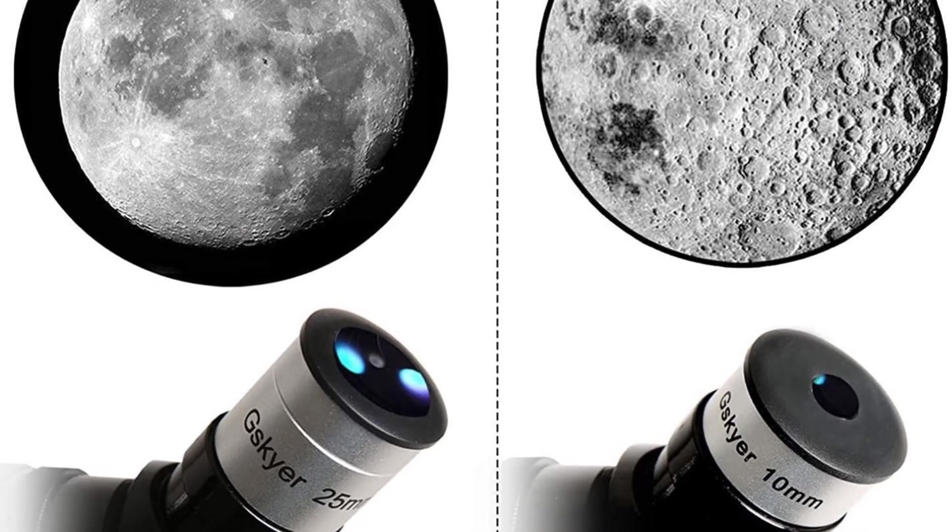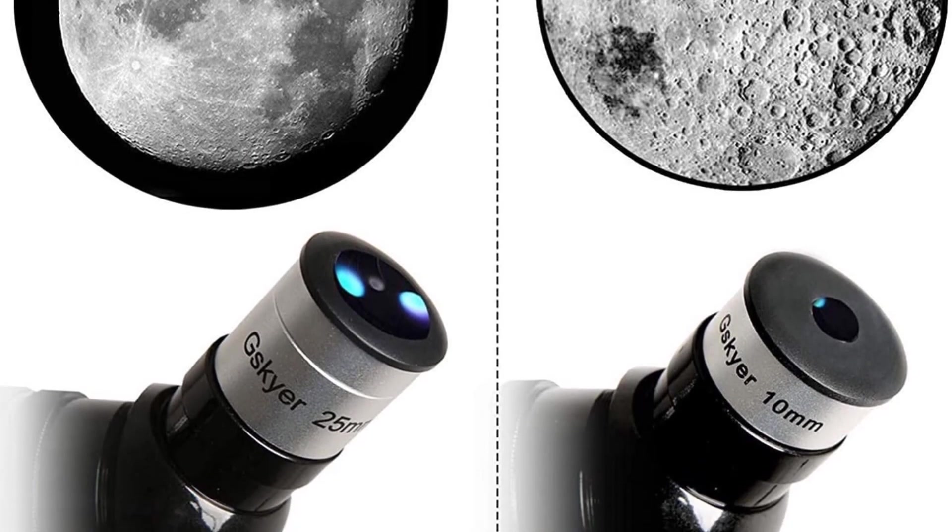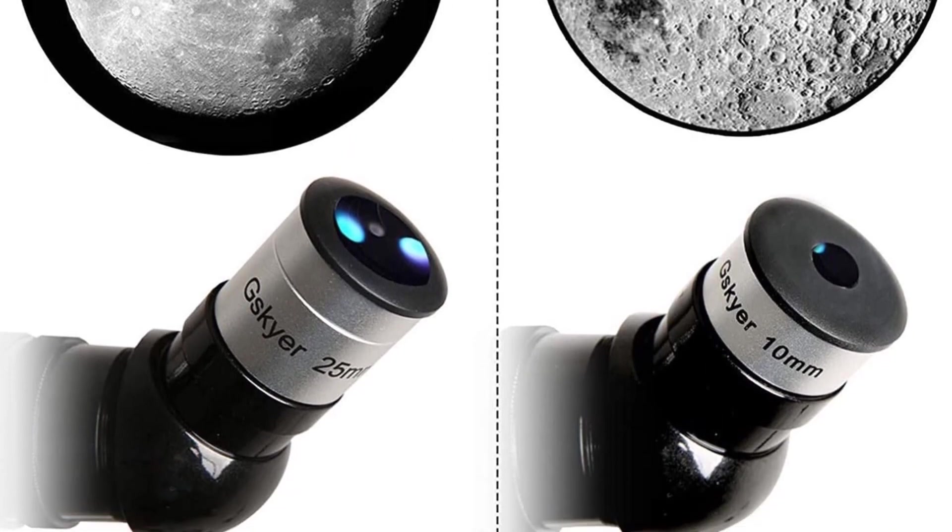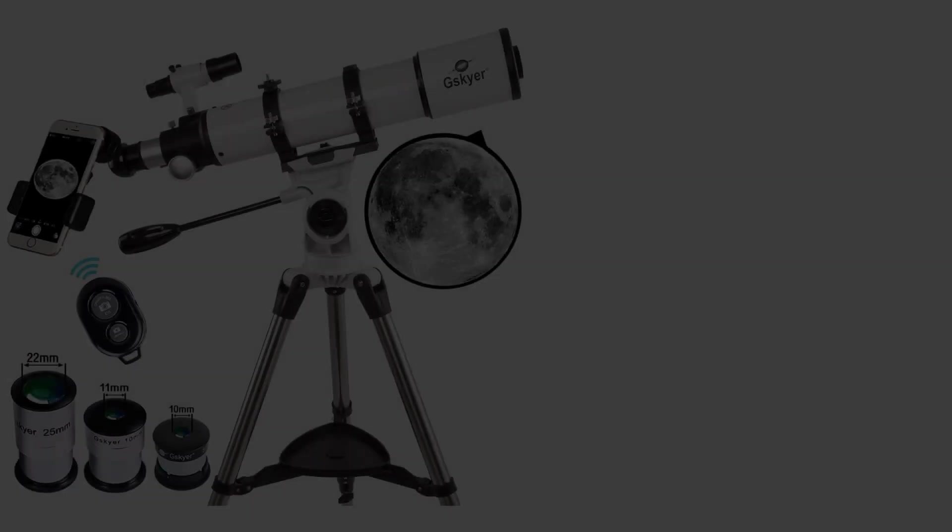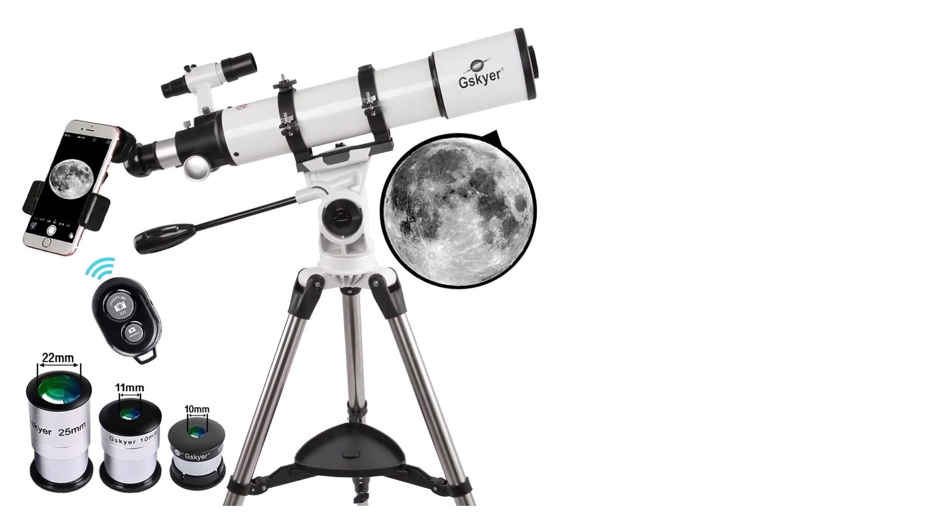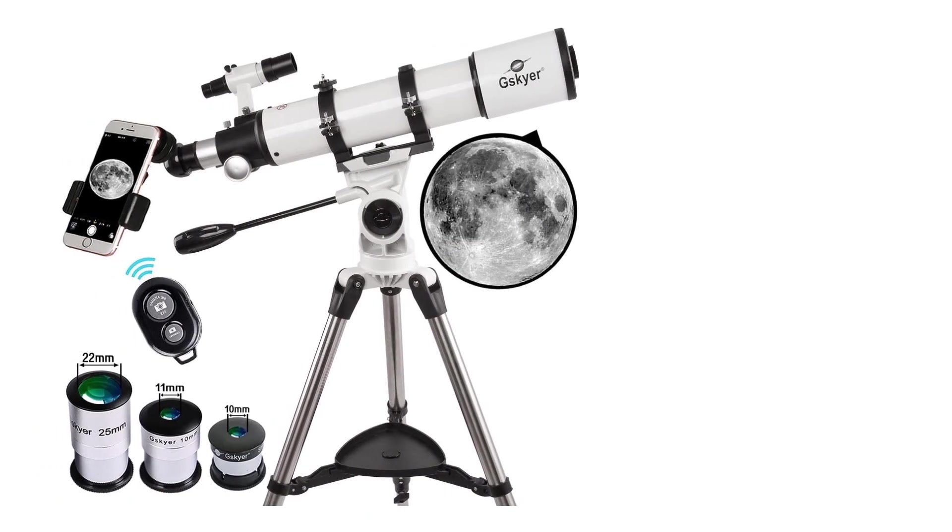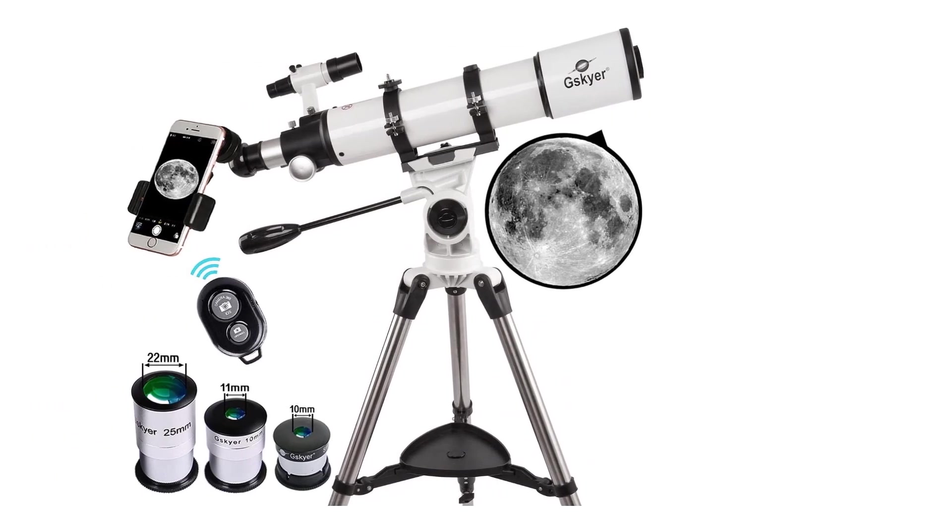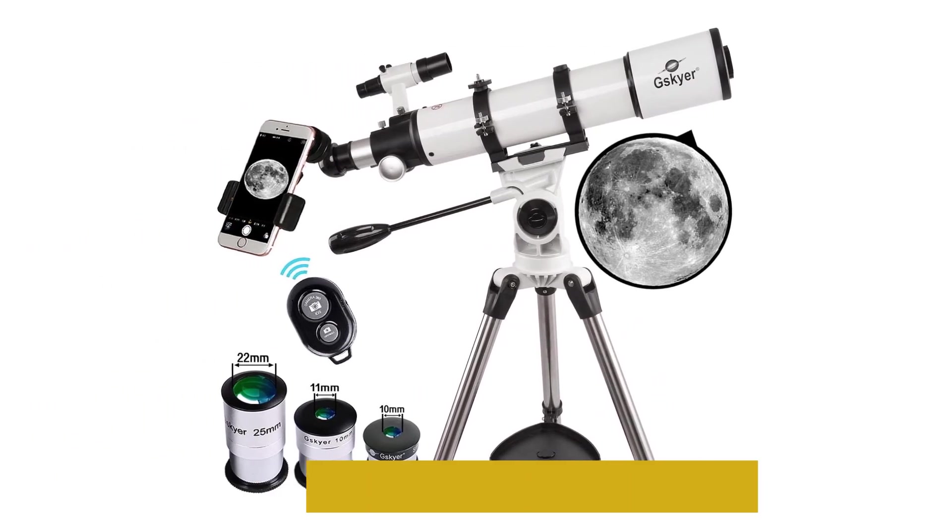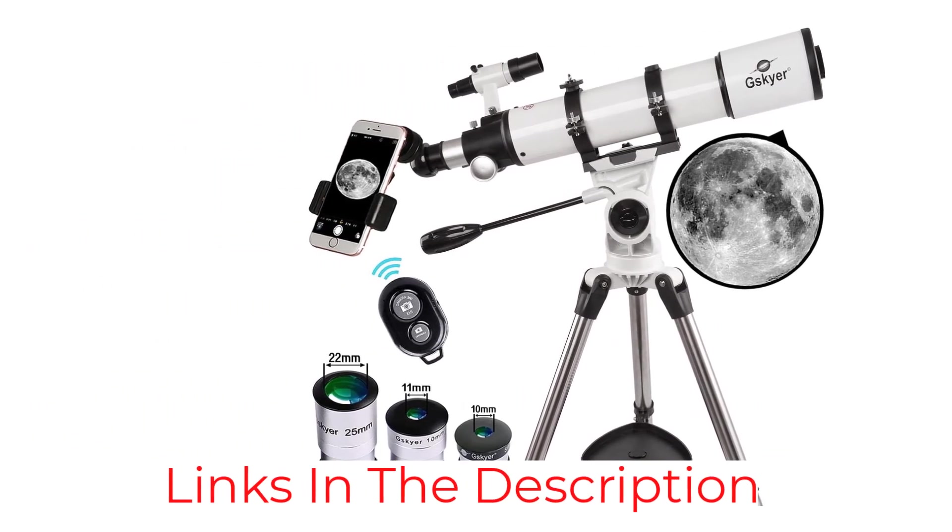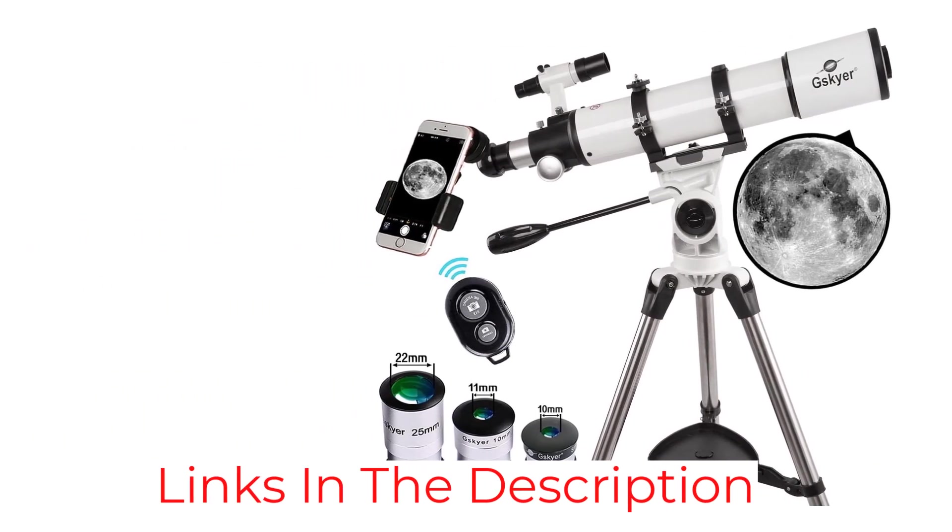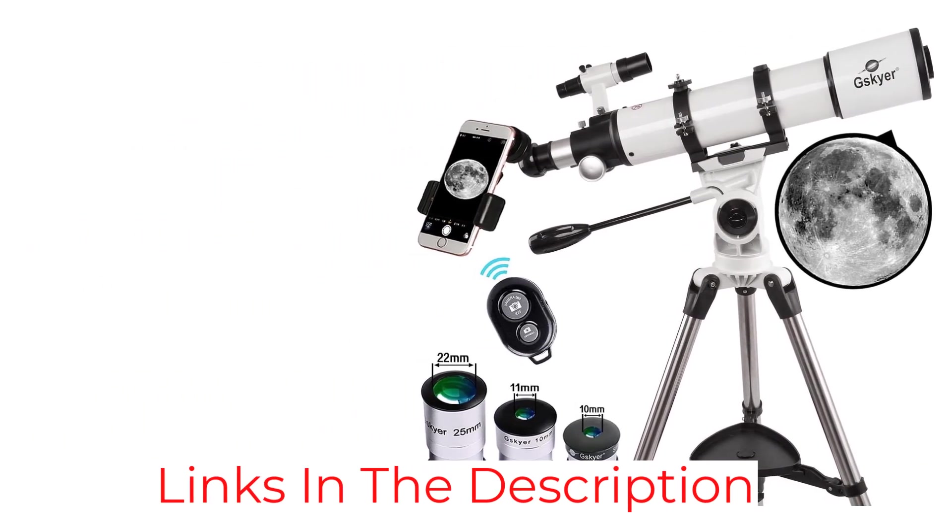The device also uses an easily maneuvered Altazimuth mount, making it a great telescope for kids. As far as telescopes go, this one is pretty affordable, especially given the included accessories.